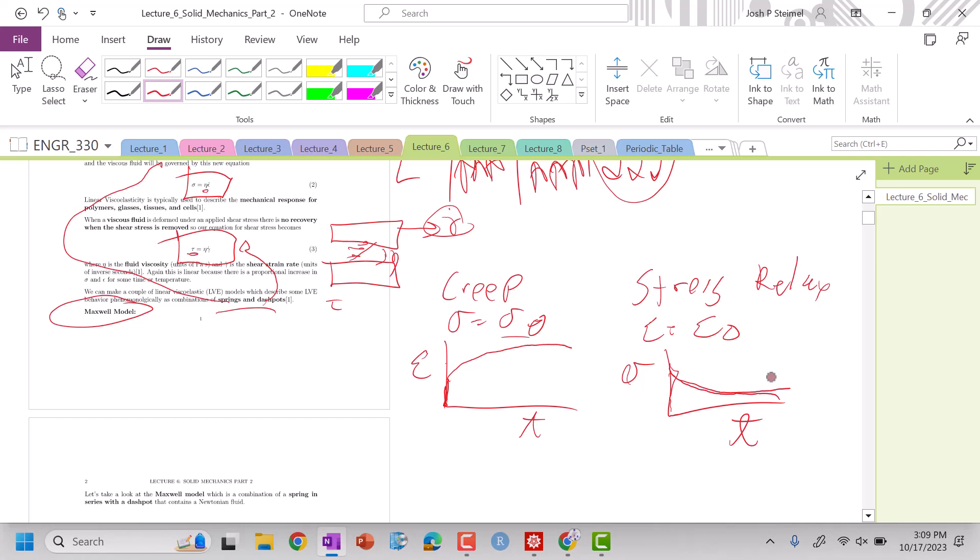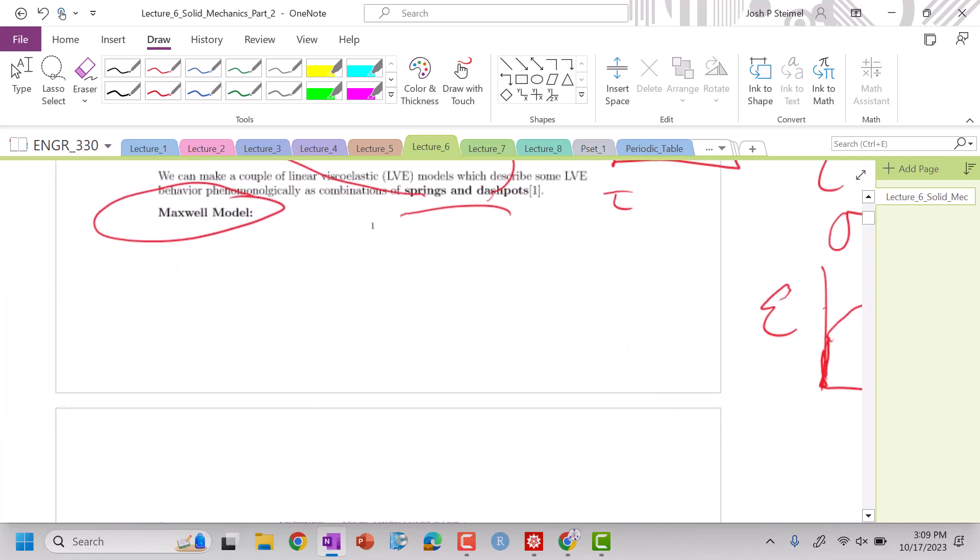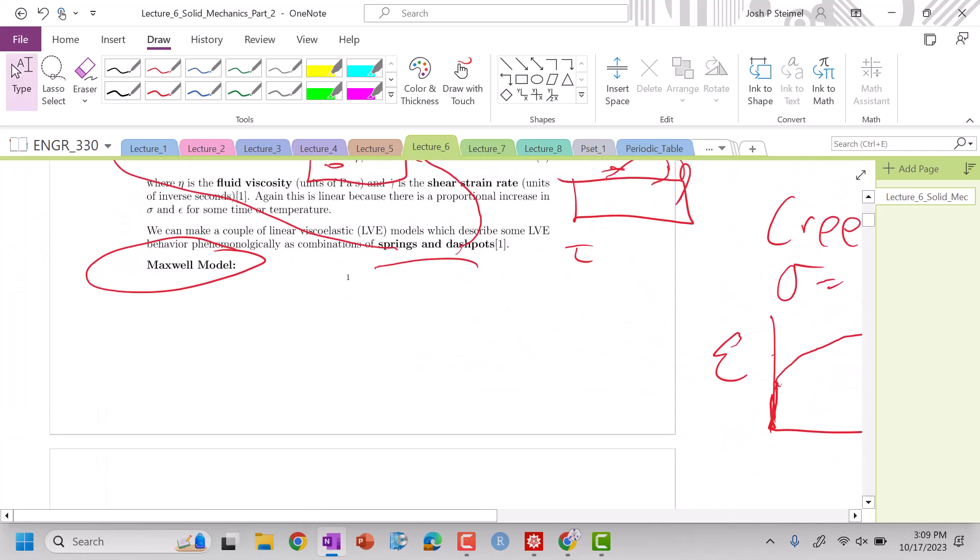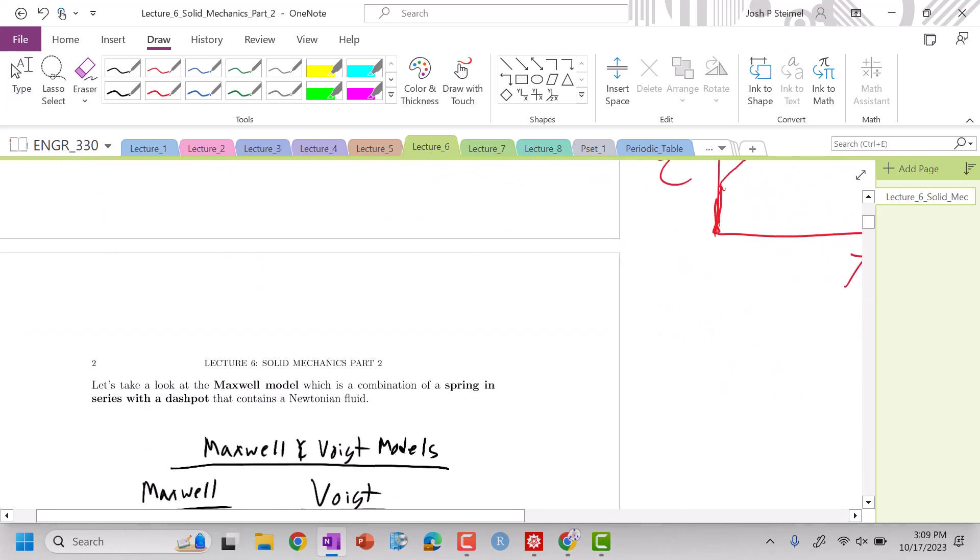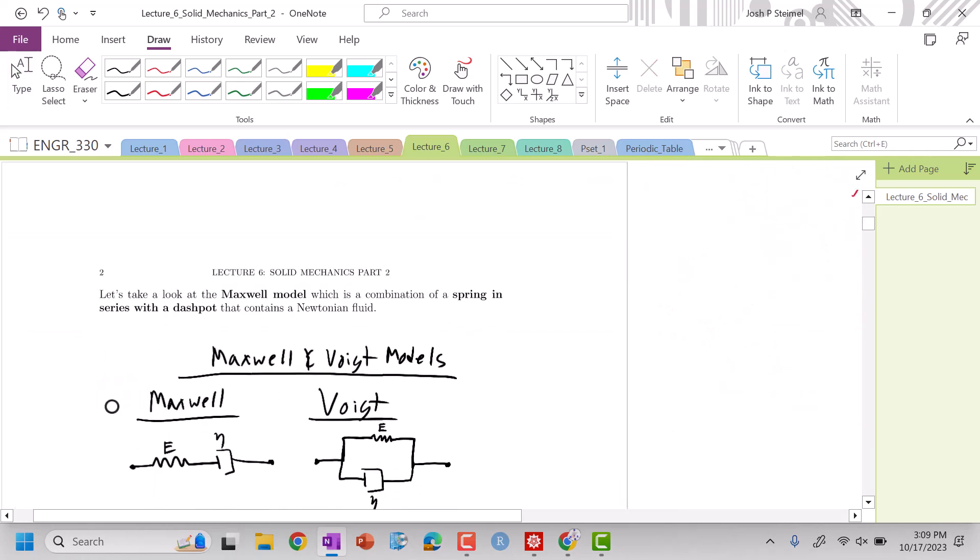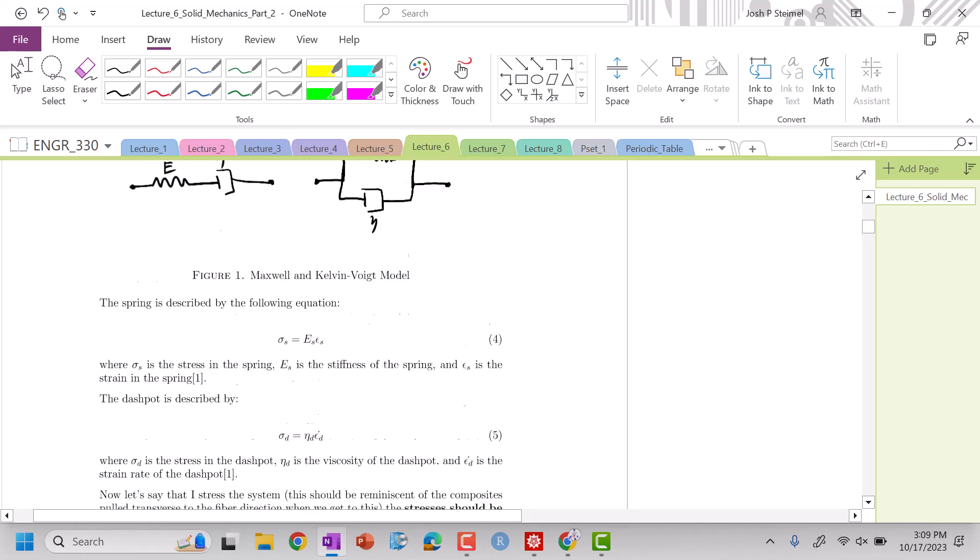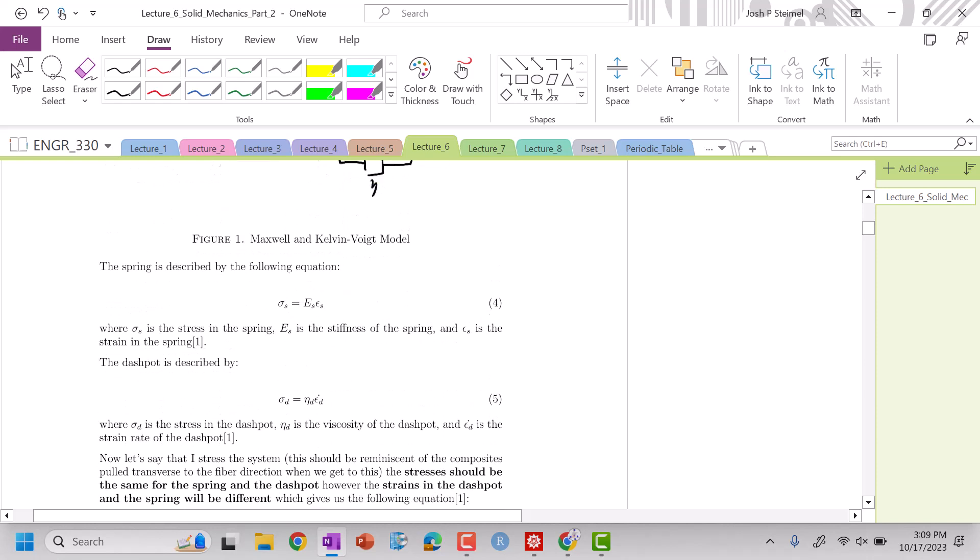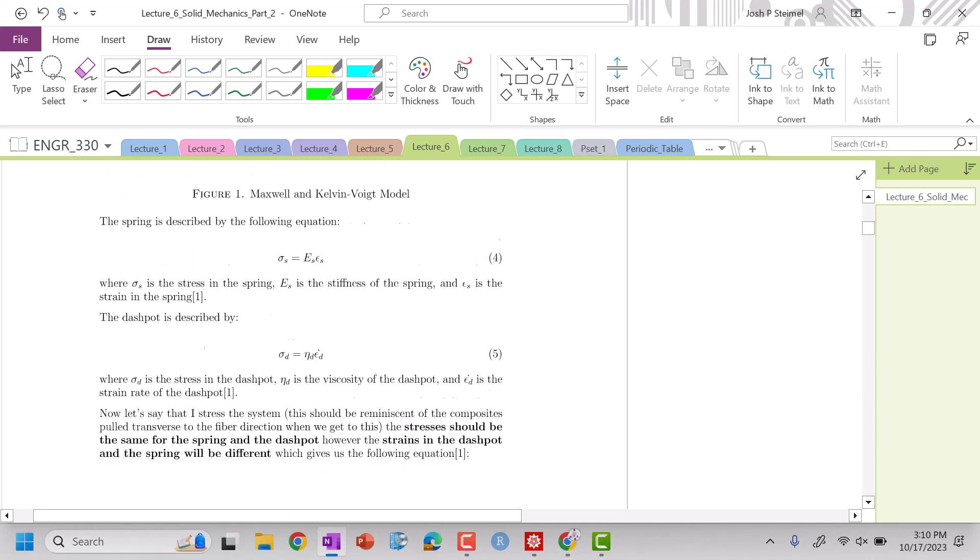So let's see if we can create a simple model using springs and dashpots to solve these systems. The Maxwell model looks at a spring and a dashpot in series. So if I'm looking at these two components in series, it means that when I pull this system, I can see...